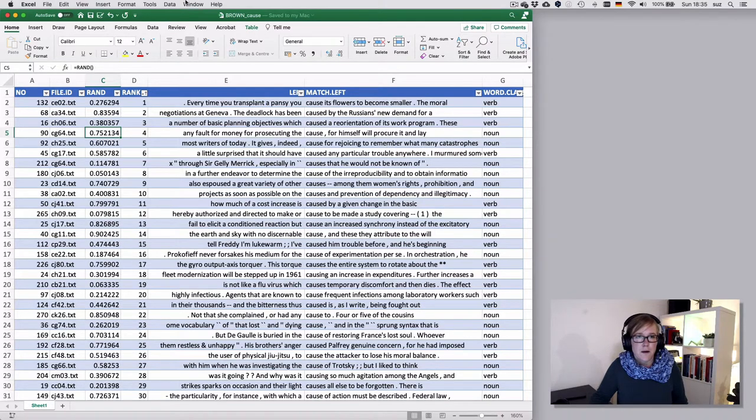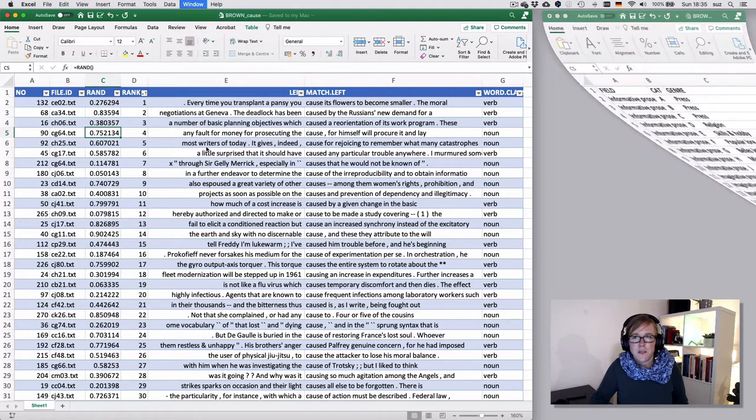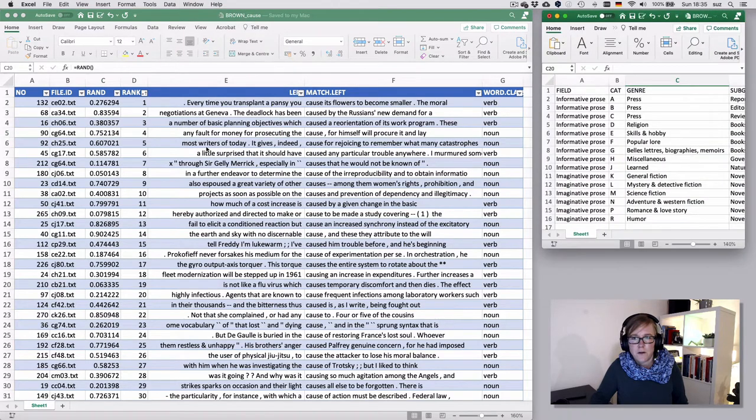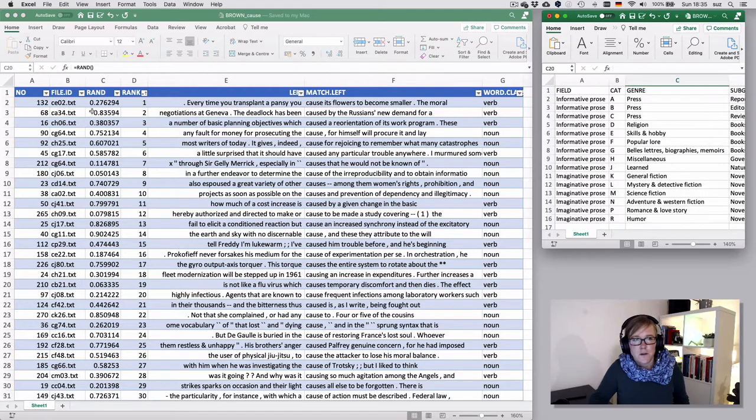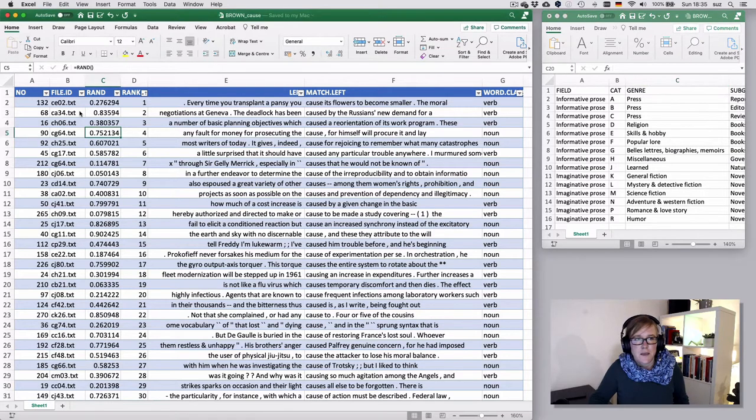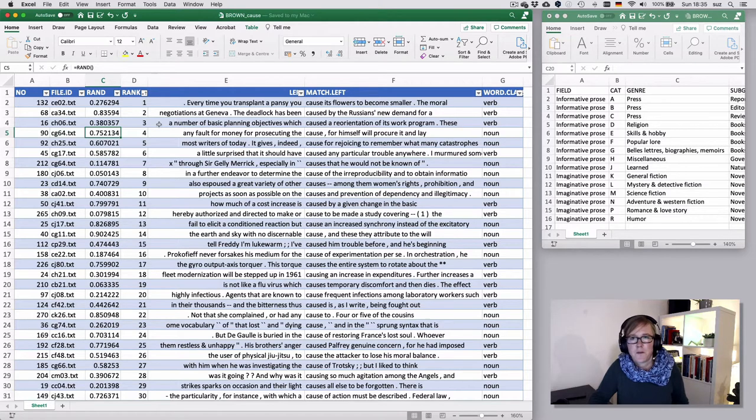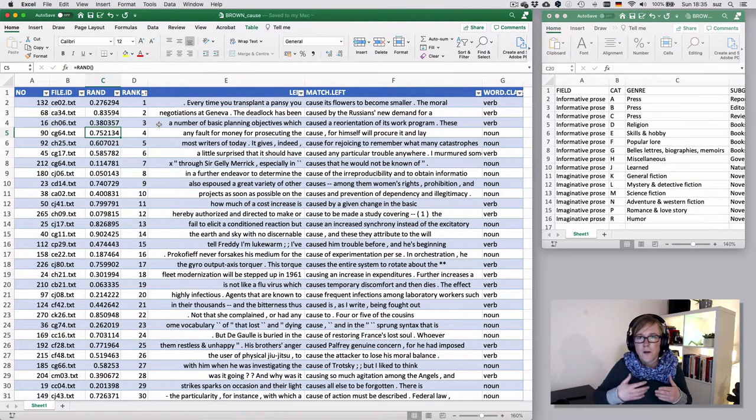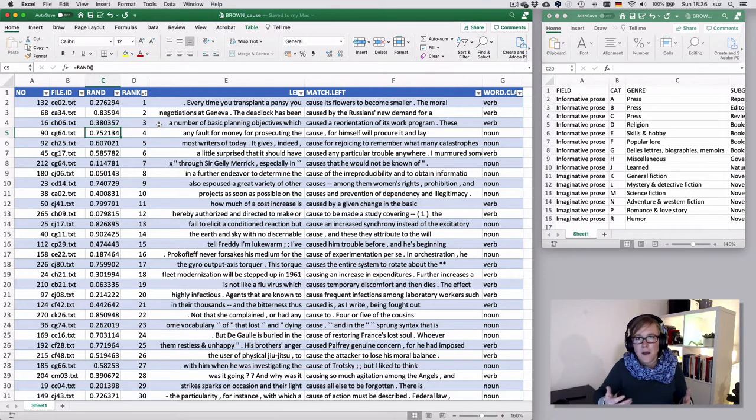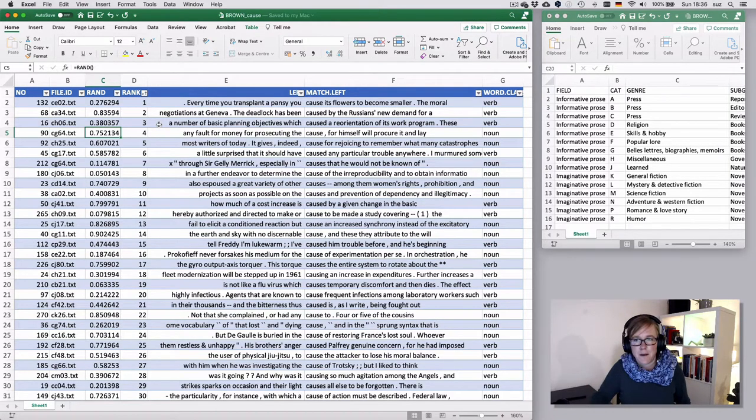So for the Brown Corpus, for instance, we have information on the genre which is reflected in the file name. So in my version that I was using here, the file names start with the C, but then comes a letter and that letter corresponds to a category that underlies the corpus compilation of the Brown family.